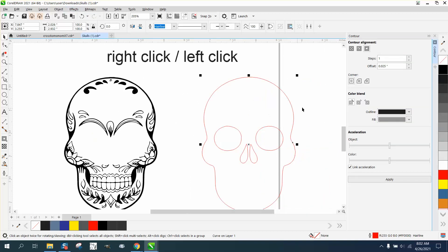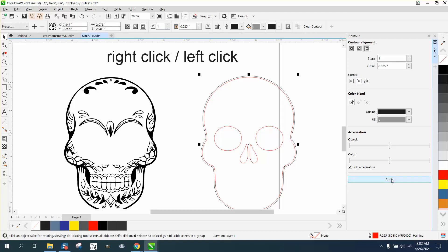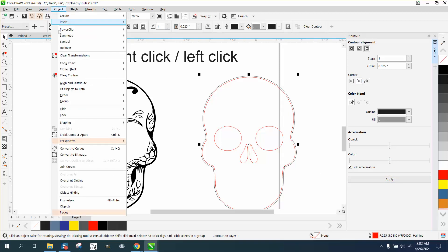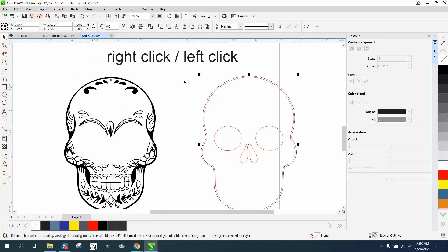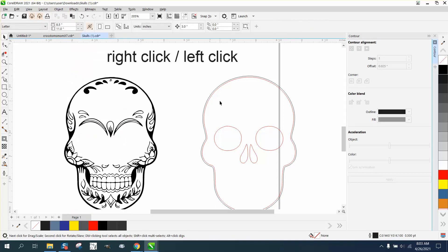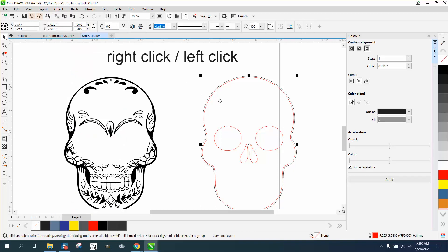Let's contour just to that side - 0.025 to the outside with rounded corners - and hit Apply. It contoured it perfectly. Go up to Object, Break Contour Apart, and then if you grab that on the inside, you could nudge the old one out of the way.